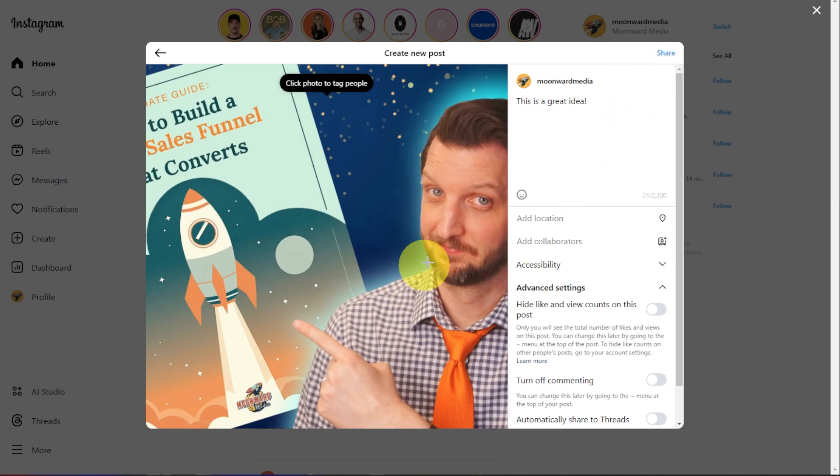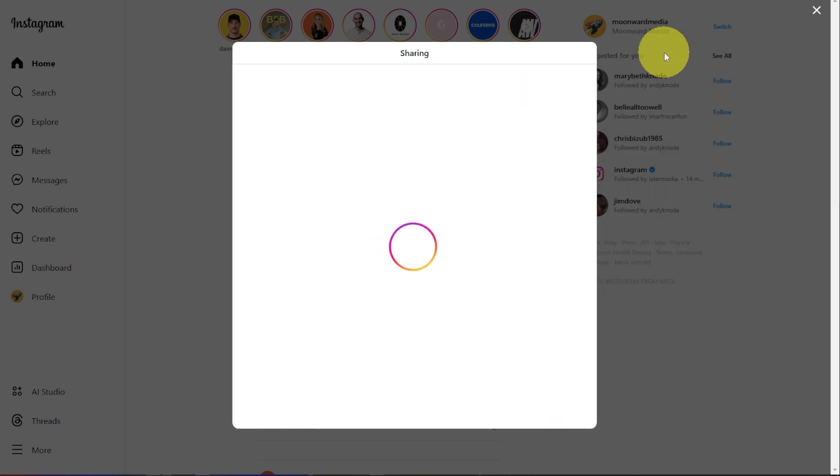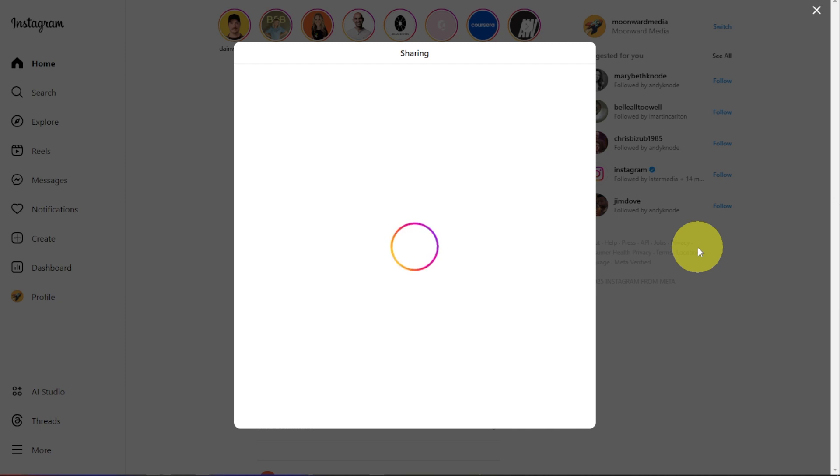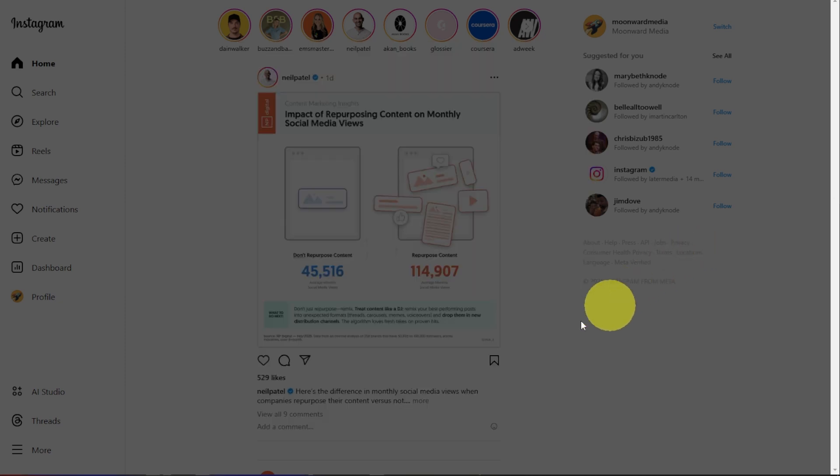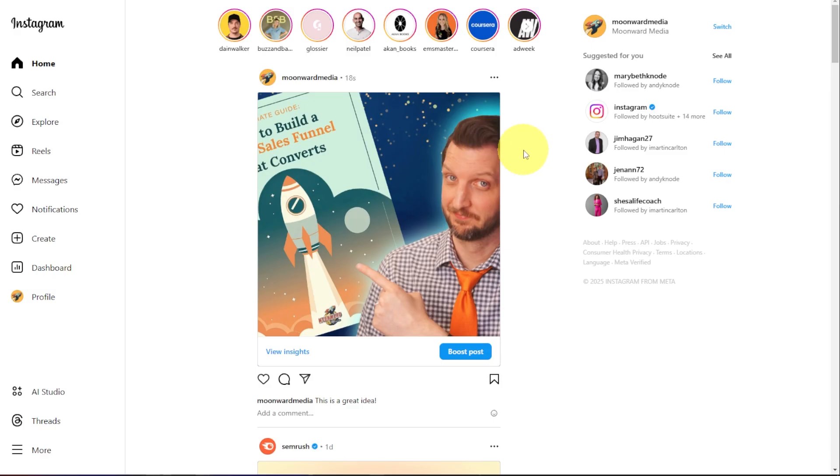And then up in the top right-hand corner, you'll see Share. You click on that, you'll see it processing the post, and then once it is done, it's up there live. And it's really that simple to be able to post easily from the desktop. I hope this helped you out. I'll see you in the next video.